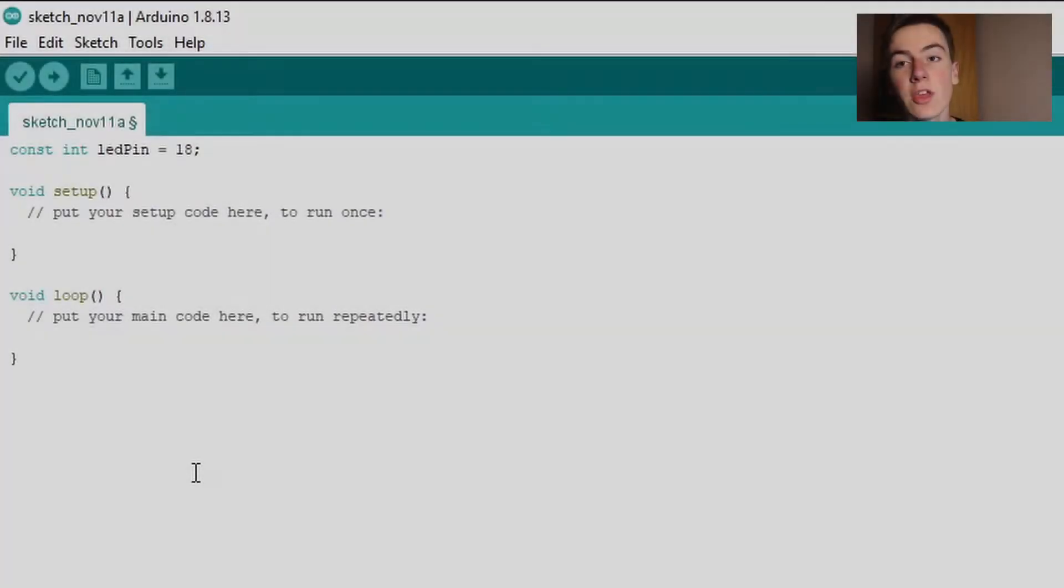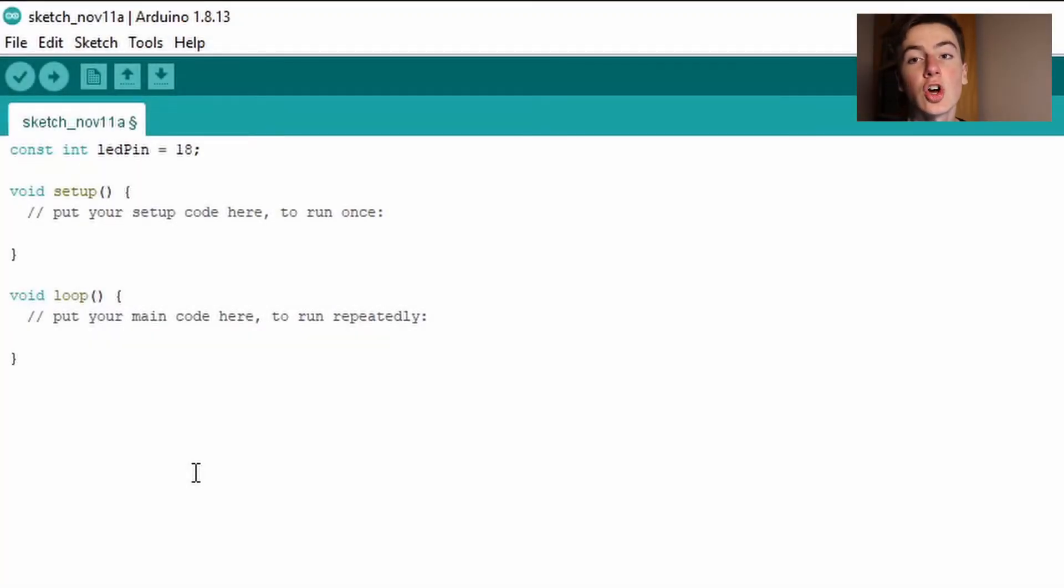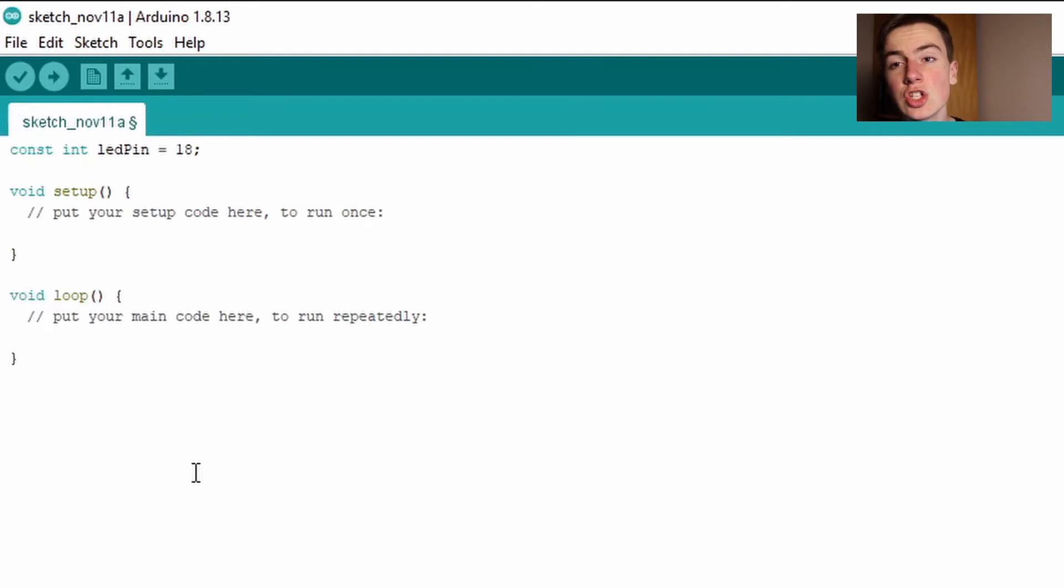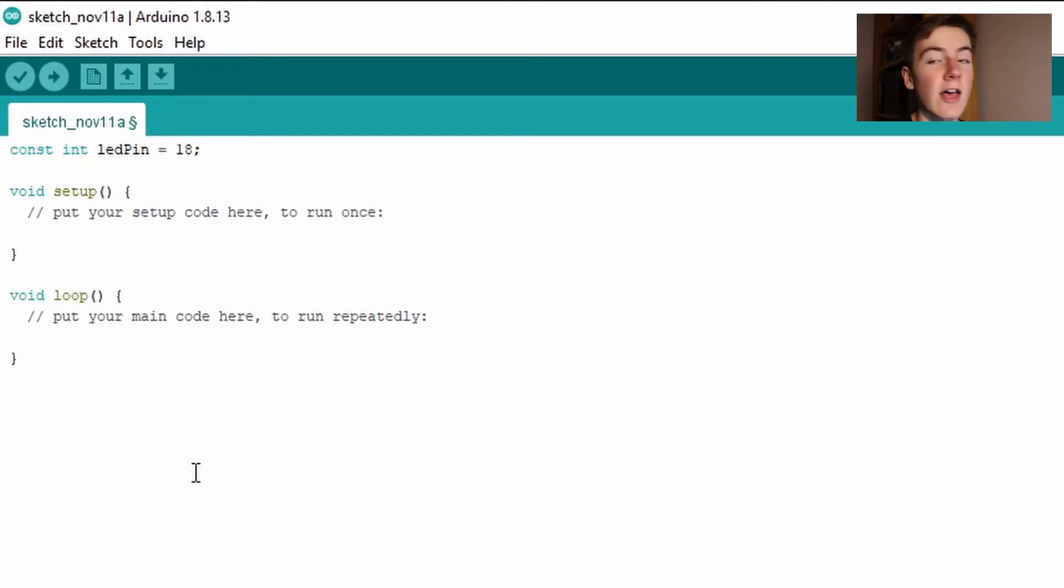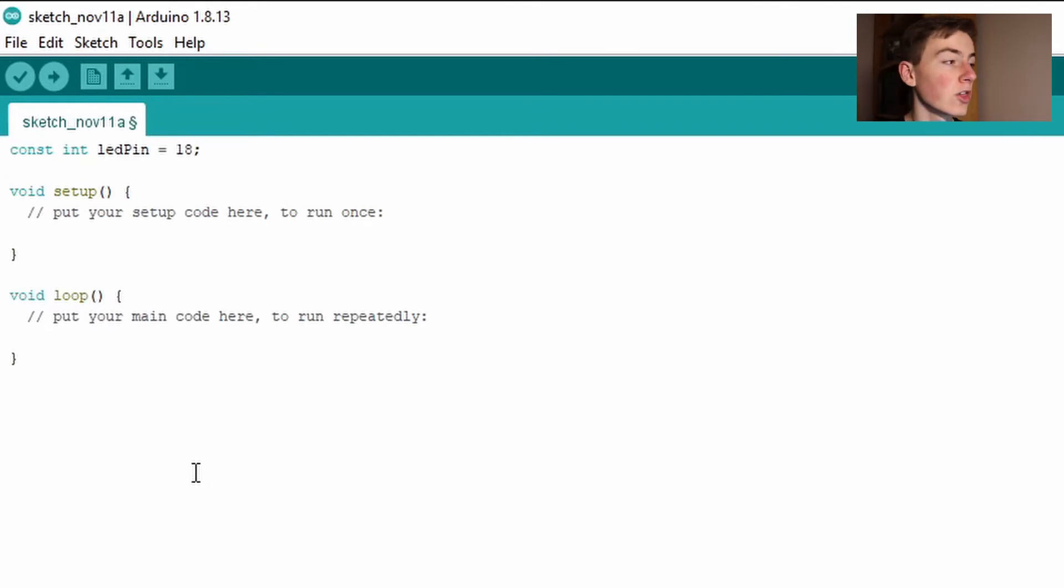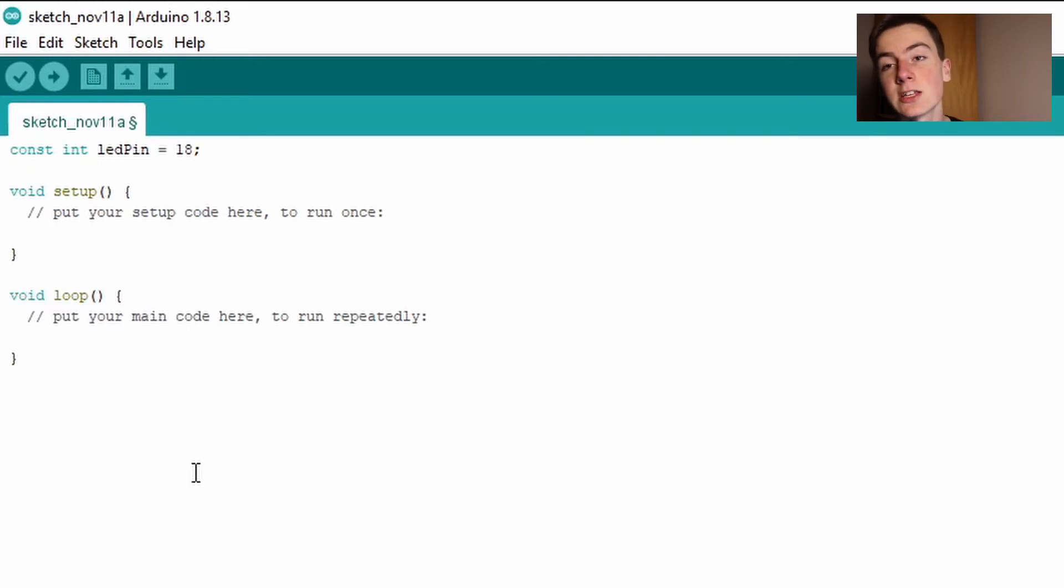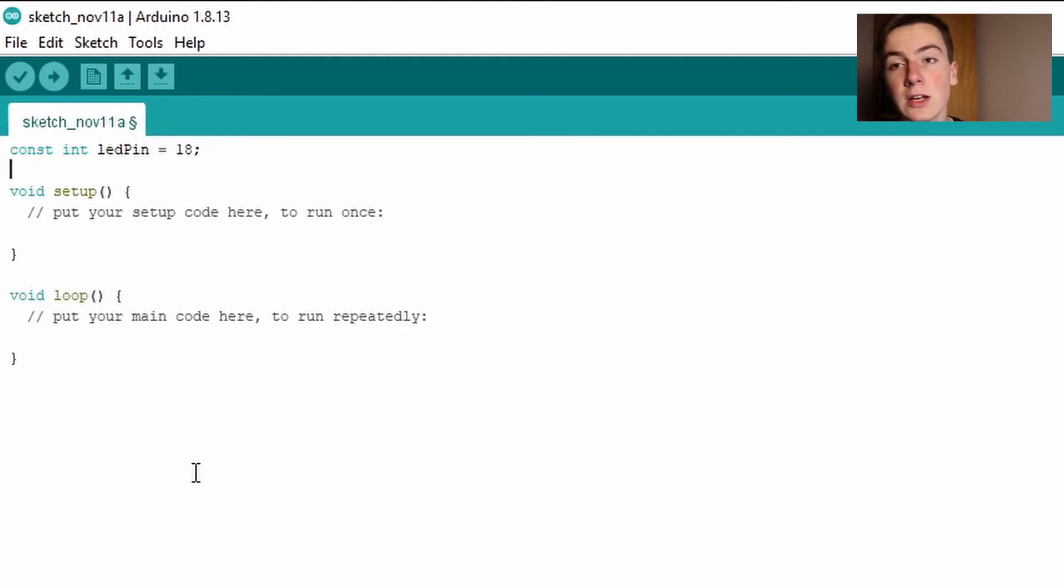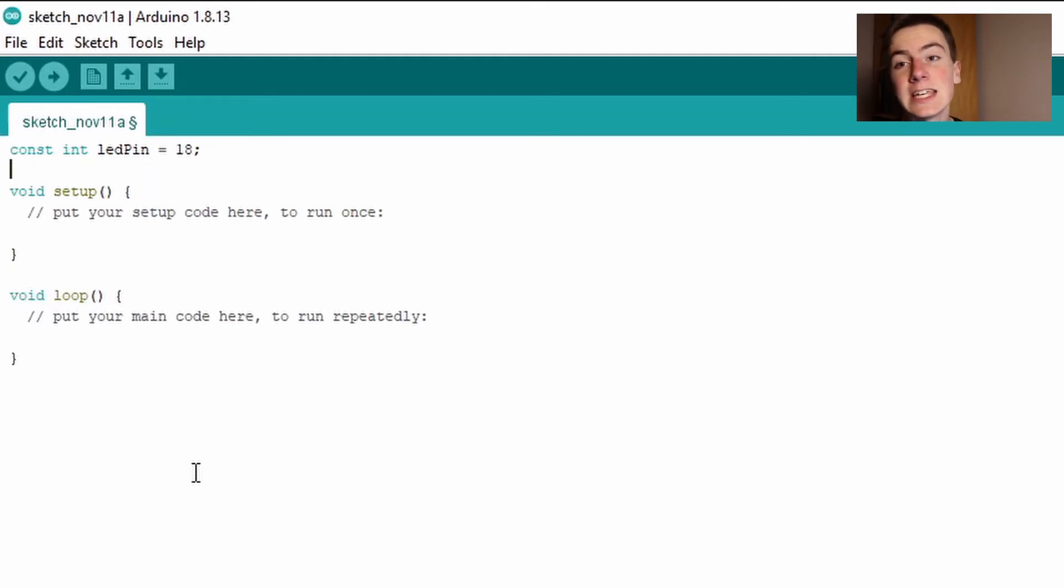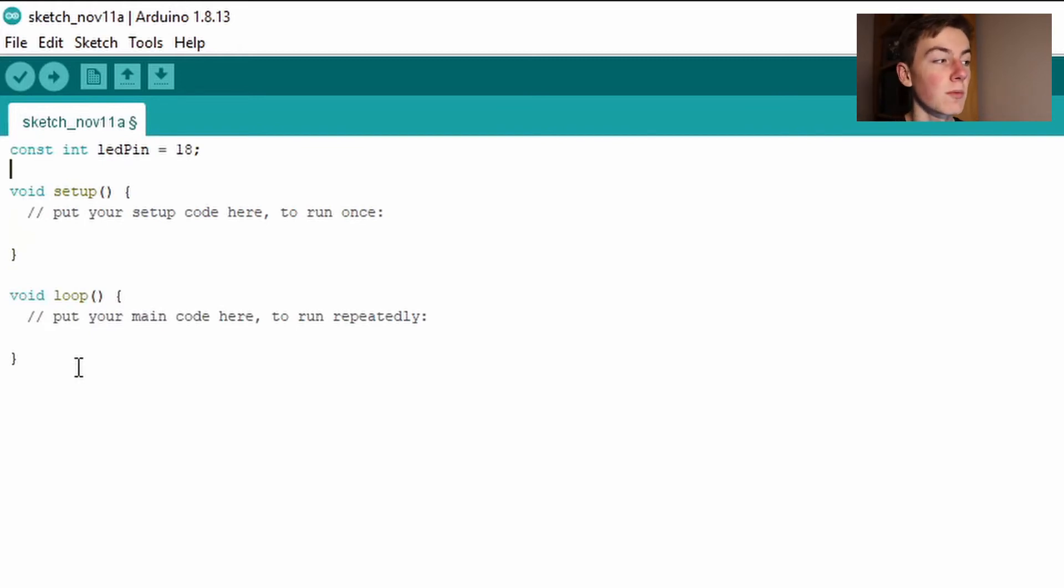So what I've done here is set a constant which means a variable that isn't going to change of type integer which just means a whole number and I've called it LED pin and then I've set the value of it to number 18 which is because I'm going to use pin number 18 on my ESP32. If you don't have a pin 18 or you'd like to use another pin then feel free to change that to another digital pin. So on mine they're represented by the D in front of the number so for me this is D18 so I'm using LED pin number 18.